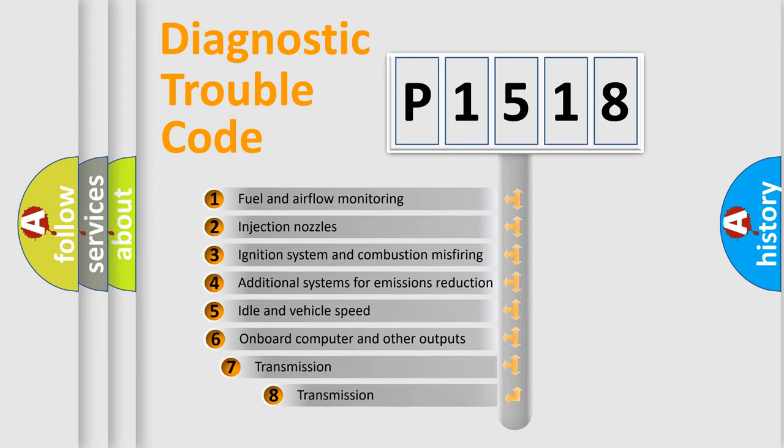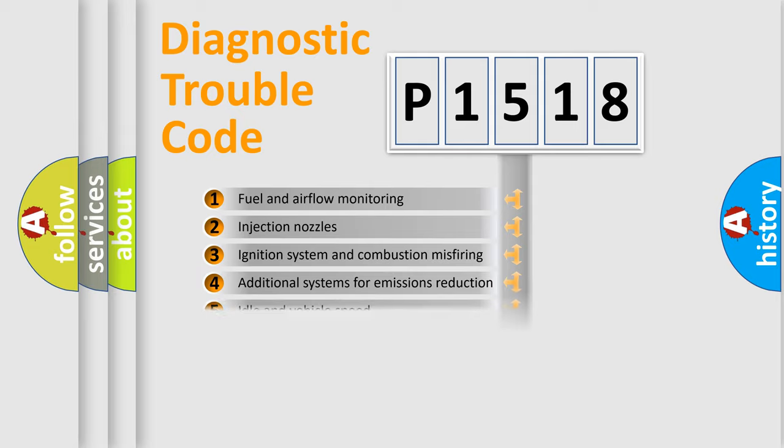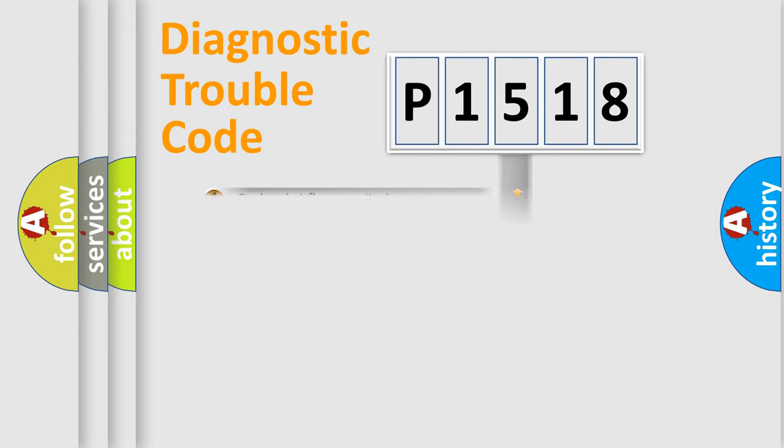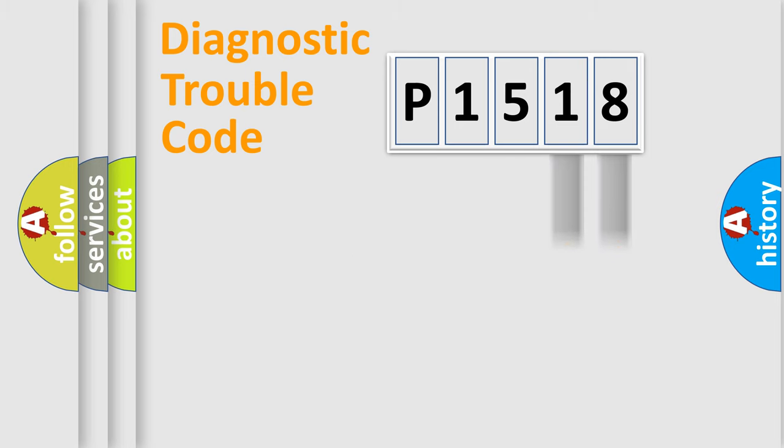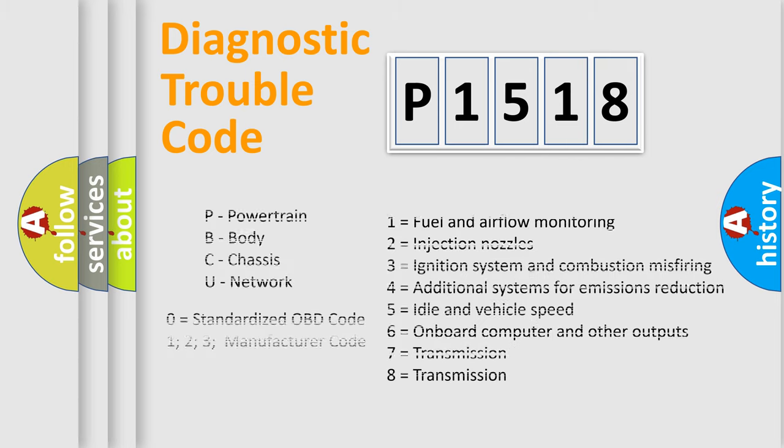The third character specifies a subset of errors. The distribution shown is valid only for the standardized DTC code. Only the last two characters define the specific fault of the group. Such a division is valid only if the second character code is expressed by the number zero.